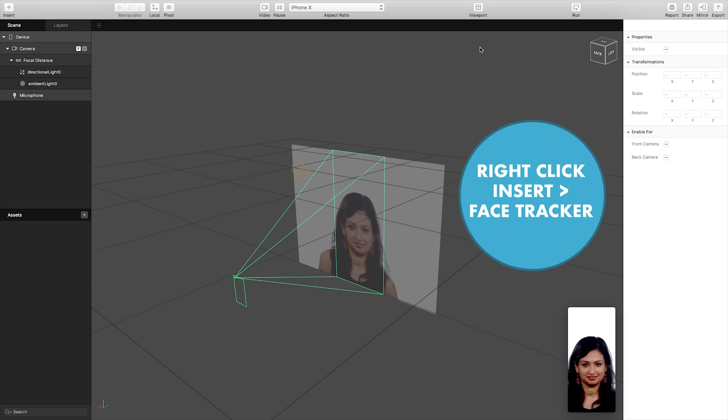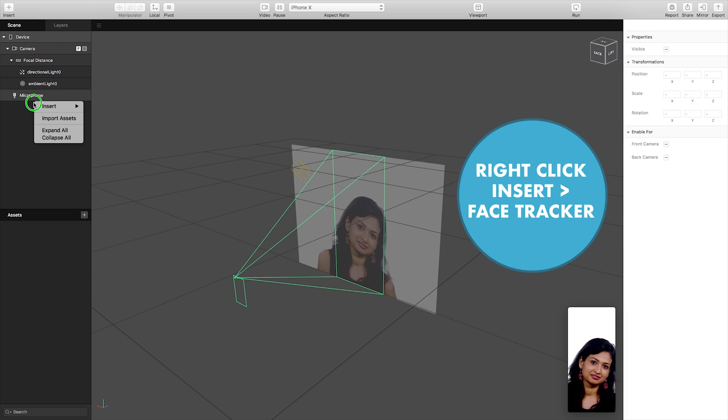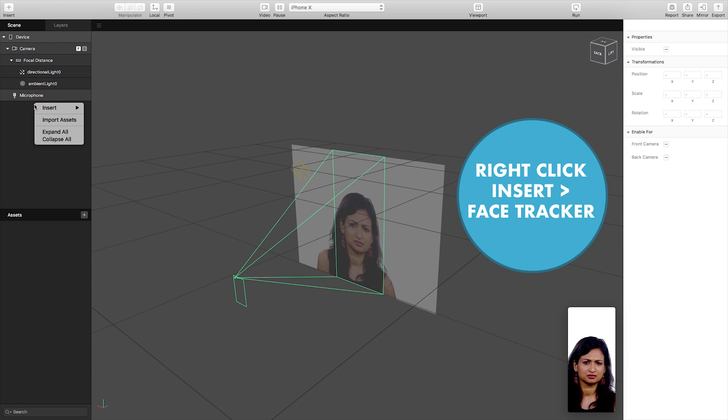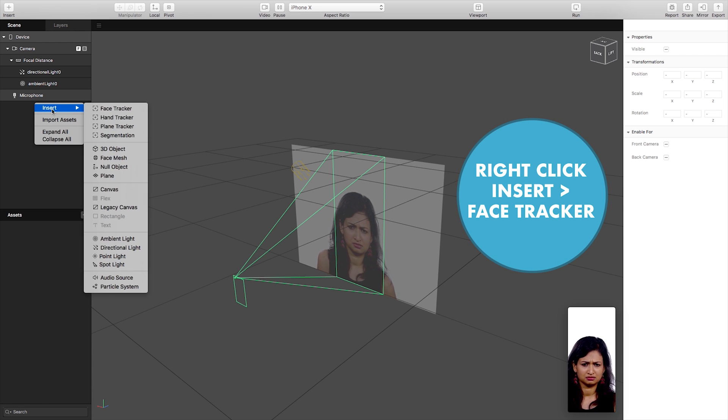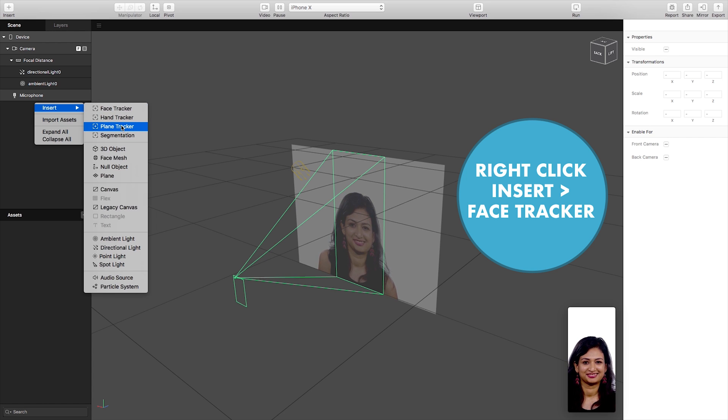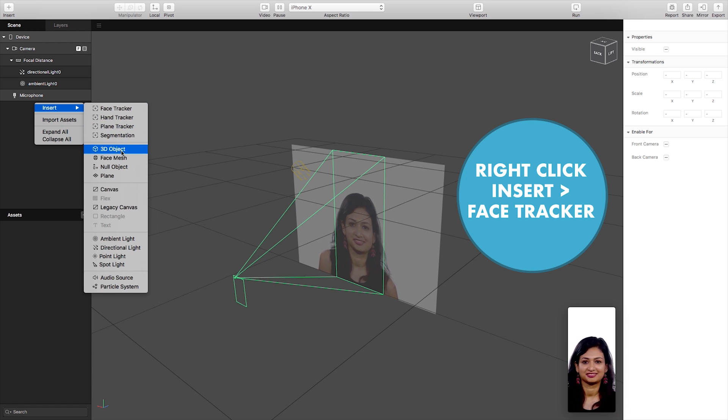So the first thing we need to do is we need to insert a face tracker object. So we simply right click and click insert face tracker.